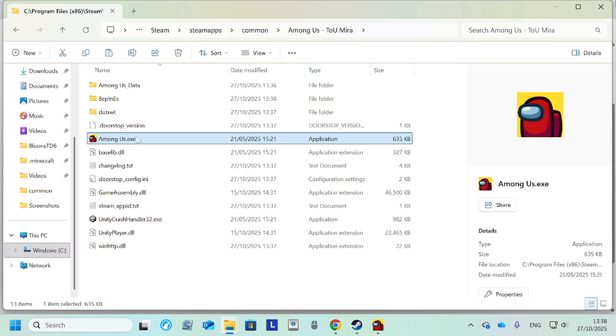Alright, so that took about two minutes for me. You see here that the Among Us has popped up. So we just click it and we should get in to modded Among Us, hopefully.